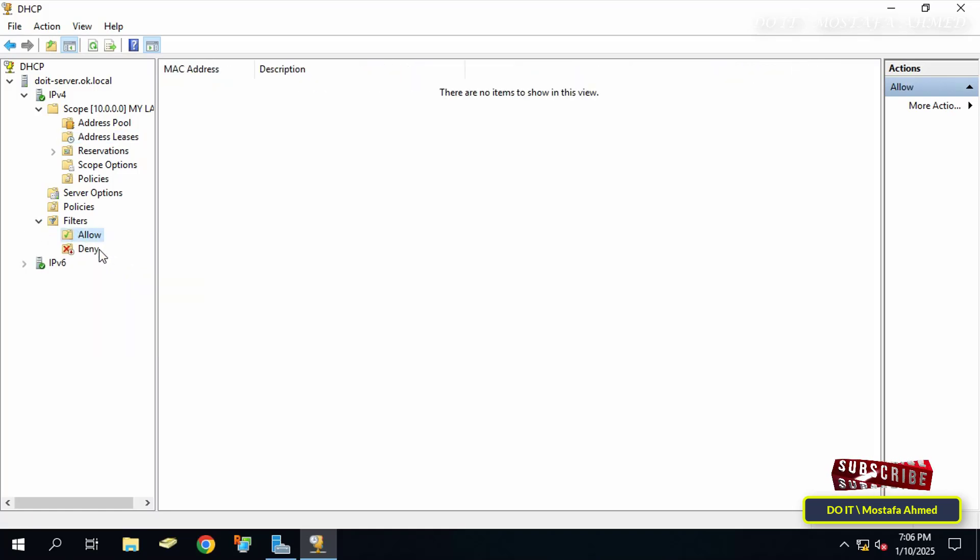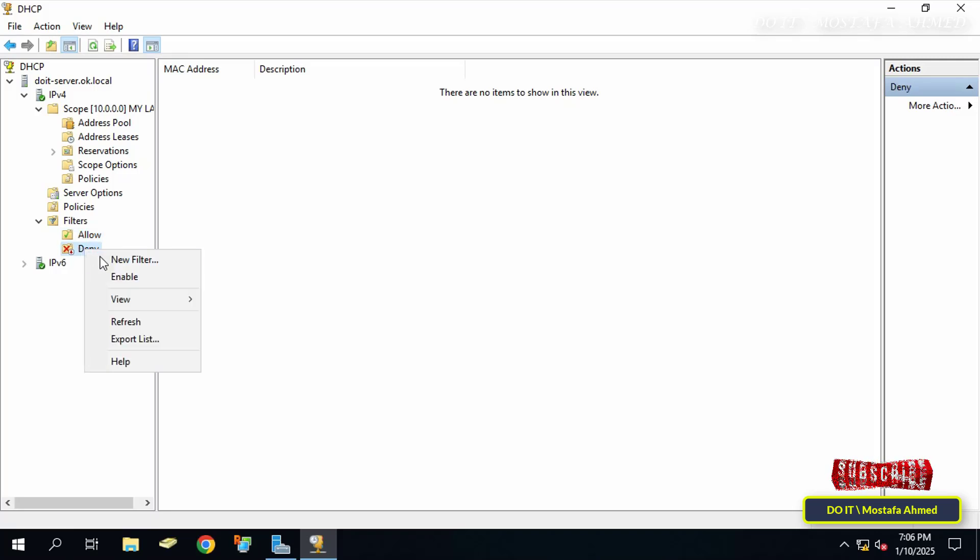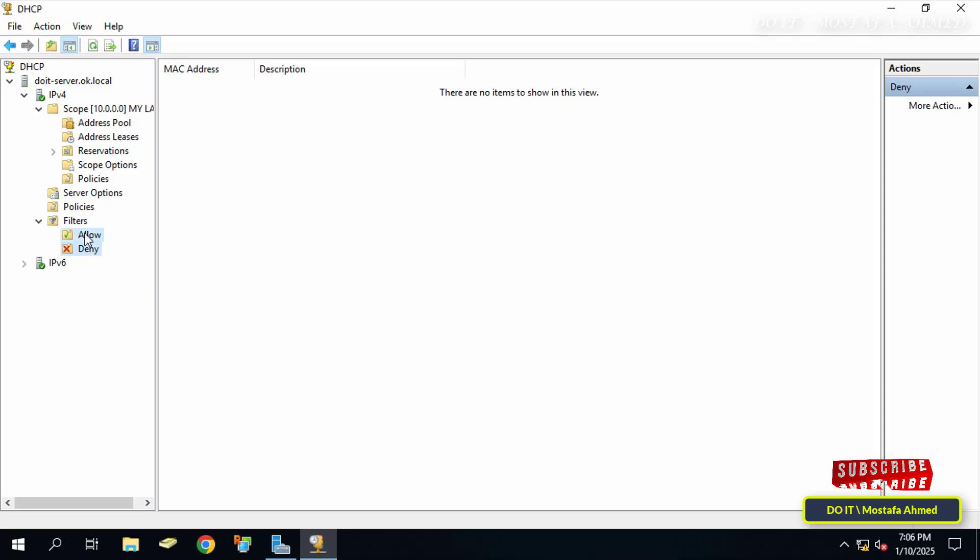Before anything, enable them by right-clicking on each of them and select Enable. I think the matter is clear to you now. If you want to allow the client to get an IP from DHCP, you will add the MAC address to the Allow list, and if you want to prevent the client from getting an IP, you will add the MAC address to the Deny list.